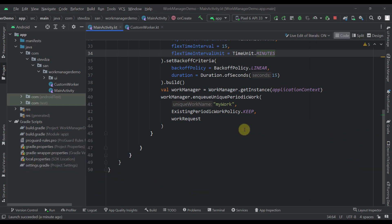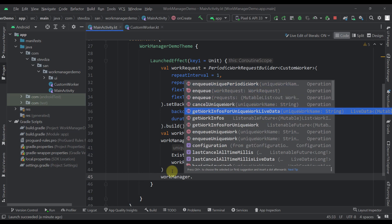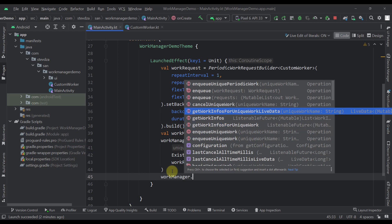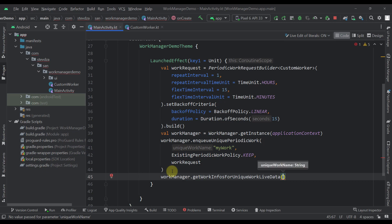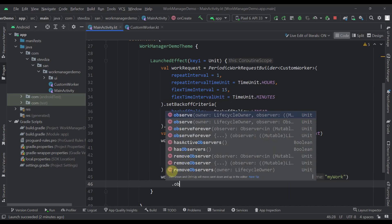The next thing I want to show here is how you can actually observe your work and check what kind of work state your current work is in. For that purpose, I'm going to write one more code down below. After we enqueue our periodic work, I'm going to call workManager.getWorkInfosForUniqueWork — be sure to select the right function based on which kind of work you want to get information for. There is also an interesting function called getWorkInfosForUniqueWorkLiveData. This live data function will basically trigger whenever the work state of our current work changes.